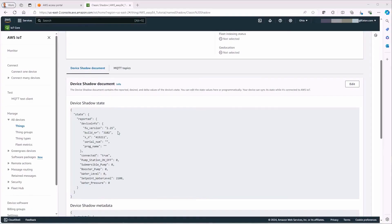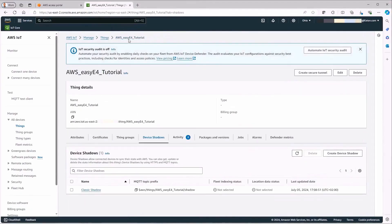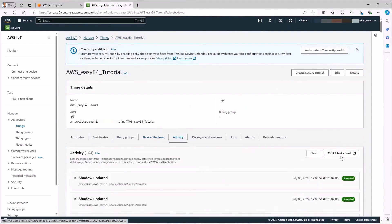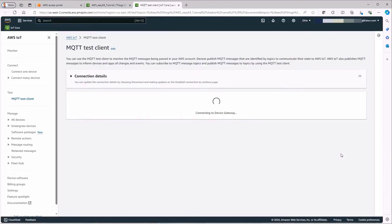For a write command, you switch back to the overview of the created thing. Under the activity tab, select the MQTT Test Client button on the right. A new tab opens with the MQTT Test Client.